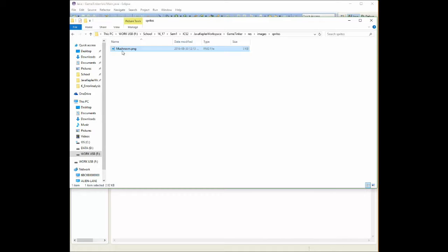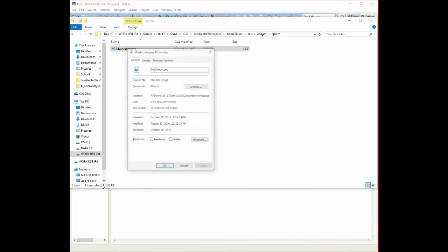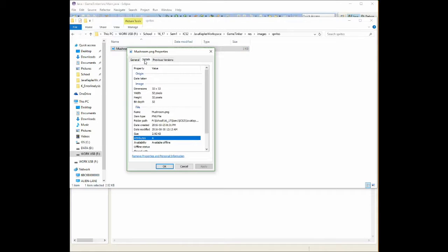Now I can look at this and I can get all the needed information I want about it just by right clicking on it and saying properties. What it's going to tell me is, if I go to details, it'll tell me how big it is. So this one's 32 pixels wide by 32 pixels high.